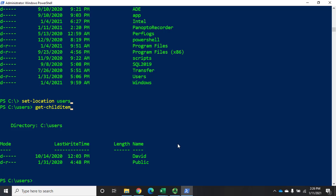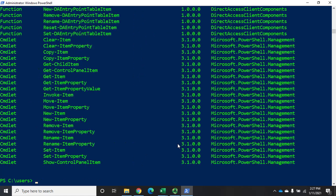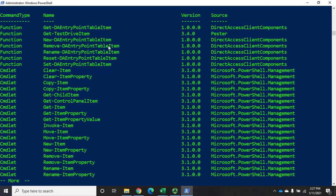Now, all of our cmdlets for dealing with files and folders use a generic term: we don't say get-file or new-file, we say get-childitem. We don't look at file properties, we look at item properties. Let's do get-command where the noun includes item — this will show me everything related to items. Let me pipe that through more.